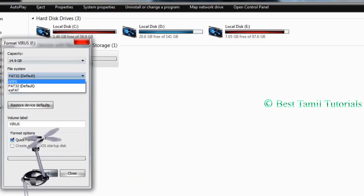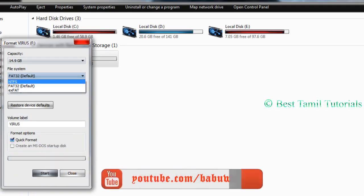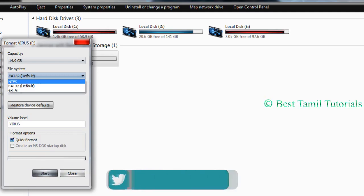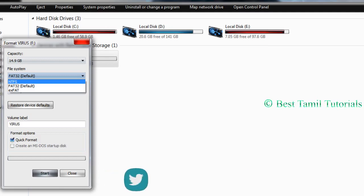Select the file system dropdown and choose NTFS format. Enable Quick Format option.